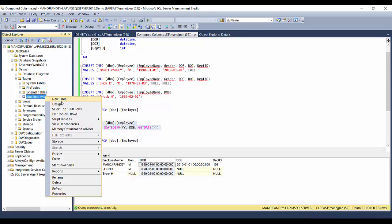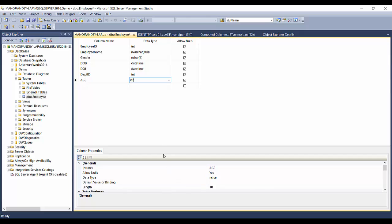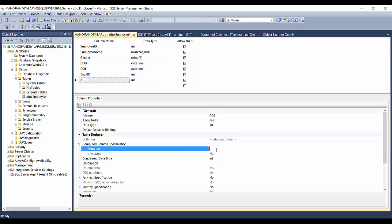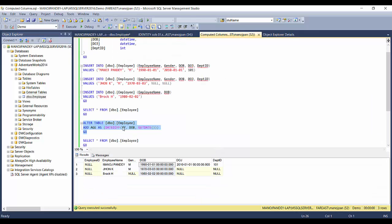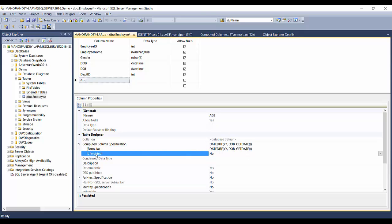If you don't remember the syntax, there's another way to do it from the table design. Right-click on the table and click Design. Put in the new column name 'age', set the data type to int. In the properties below, with that column selected, you'll see 'Computed Column Specification' — expand it and enter the formula: DATEDIFF(yy, dob, GETDATE()).